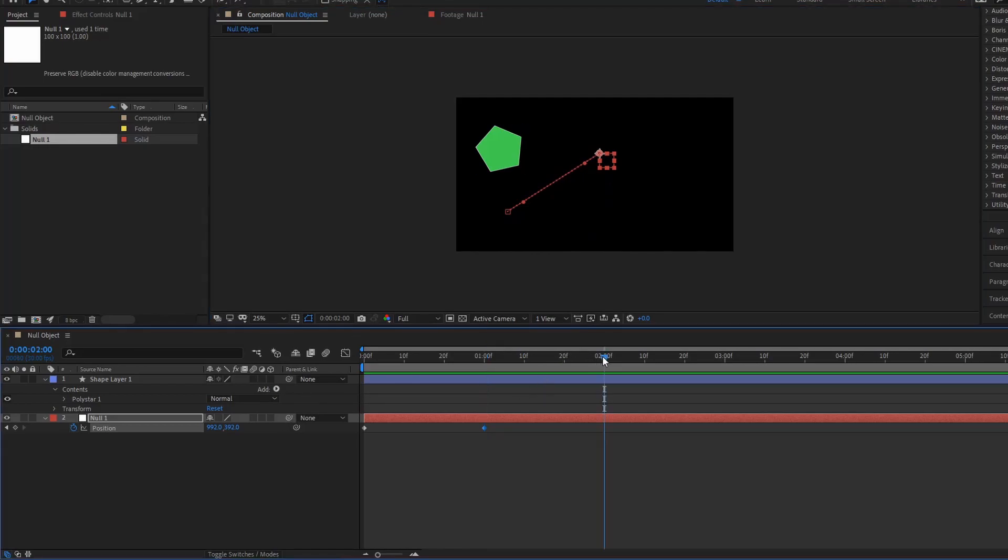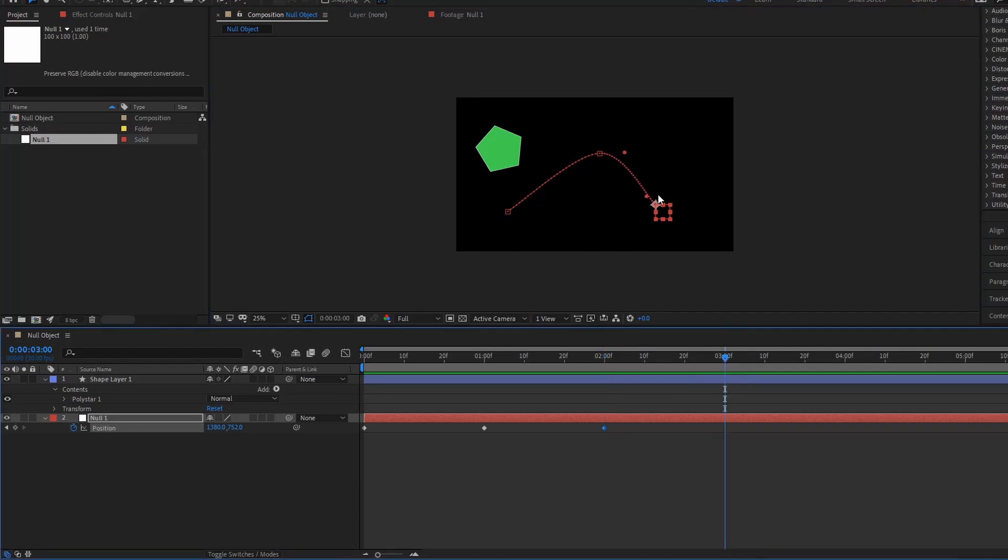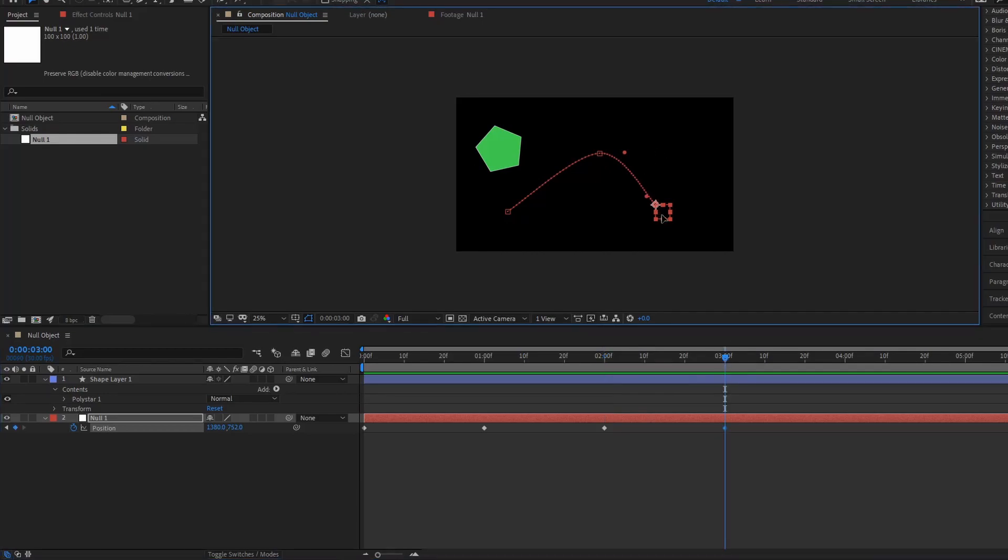And then let's go to like two seconds here. And then let's go to three. And then we'll just drag it off like that.